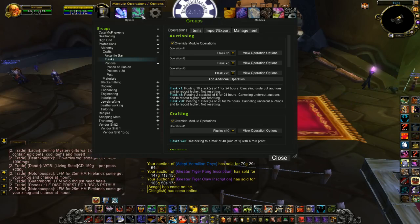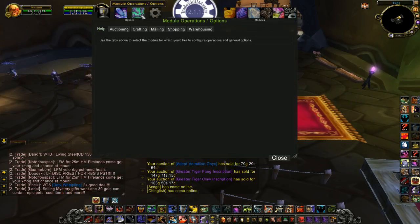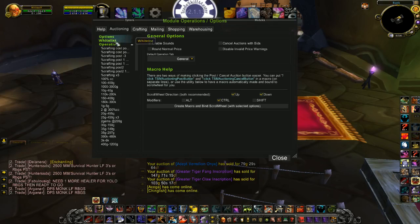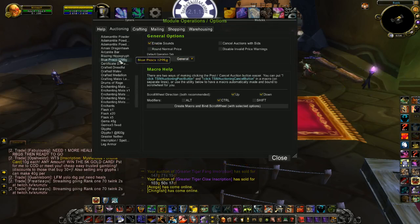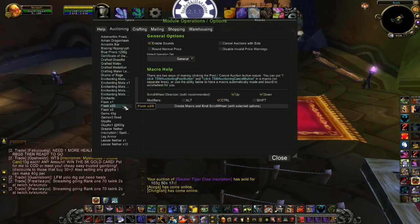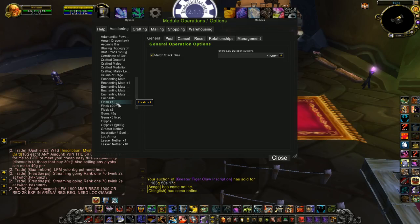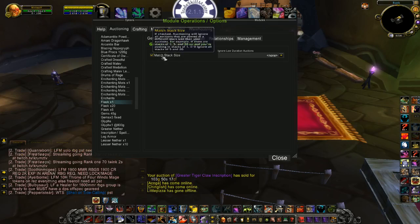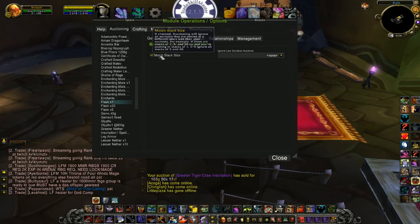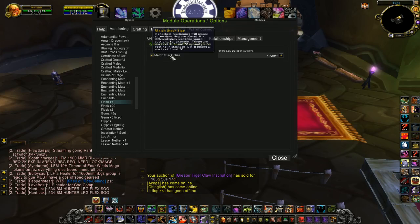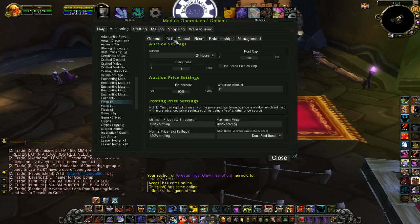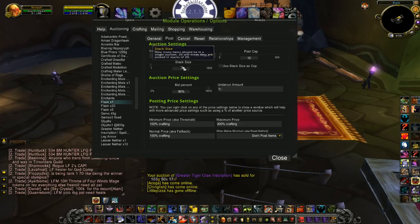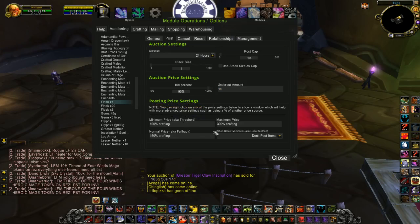To accomplish this, first you want to go to Module Operations, go to your Auctioning tab, and create 3 or more — up to 5 different operations. For my flasks, for example, I have Match Stack Size because I only want to post my singles and undercut other singles. I don't want to undercut the stacks of 5 or 20 on these. And for post, I would post 10 stacks of 1 with my price settings.